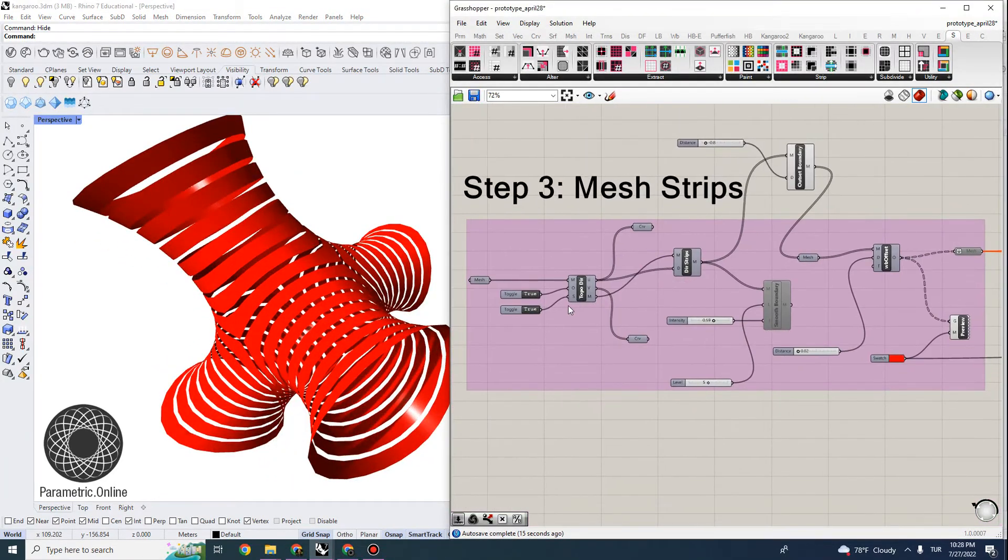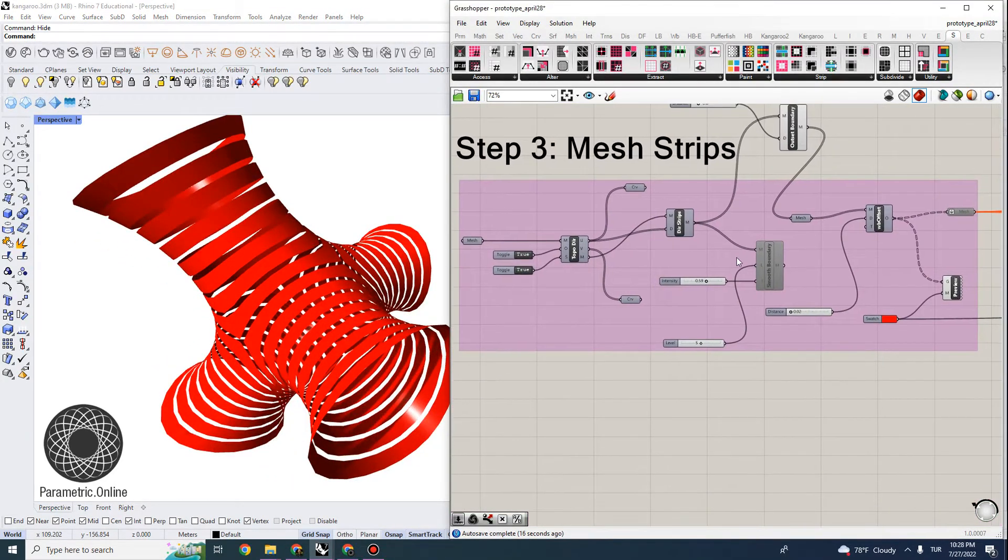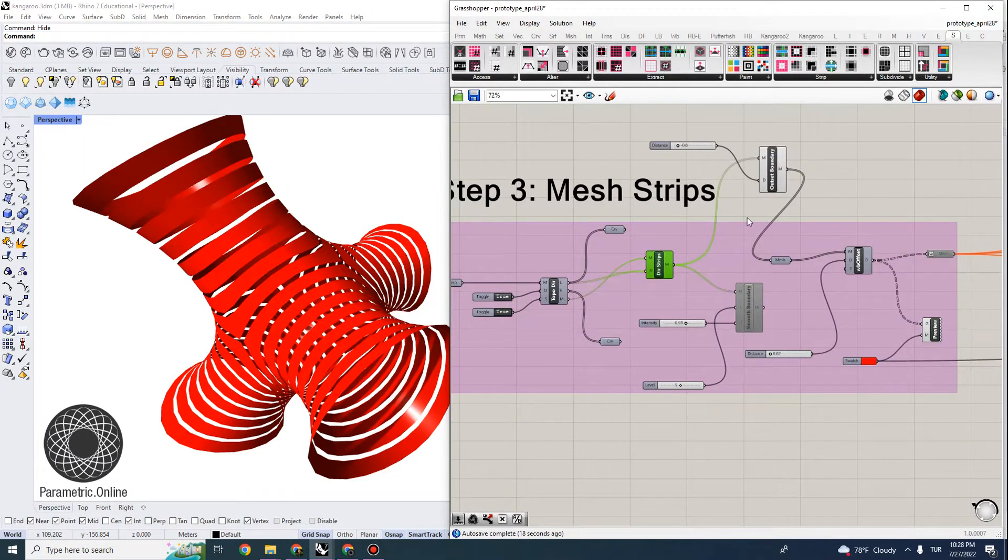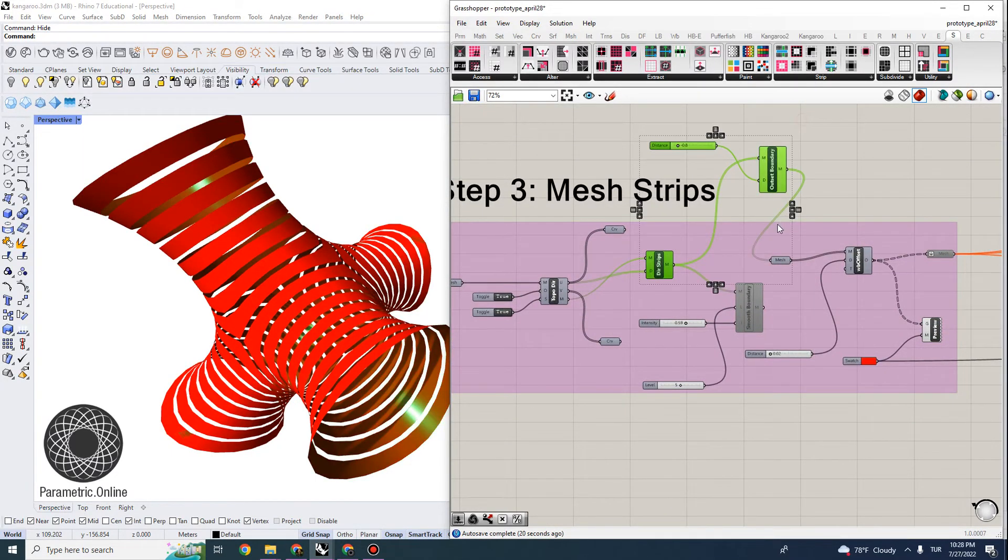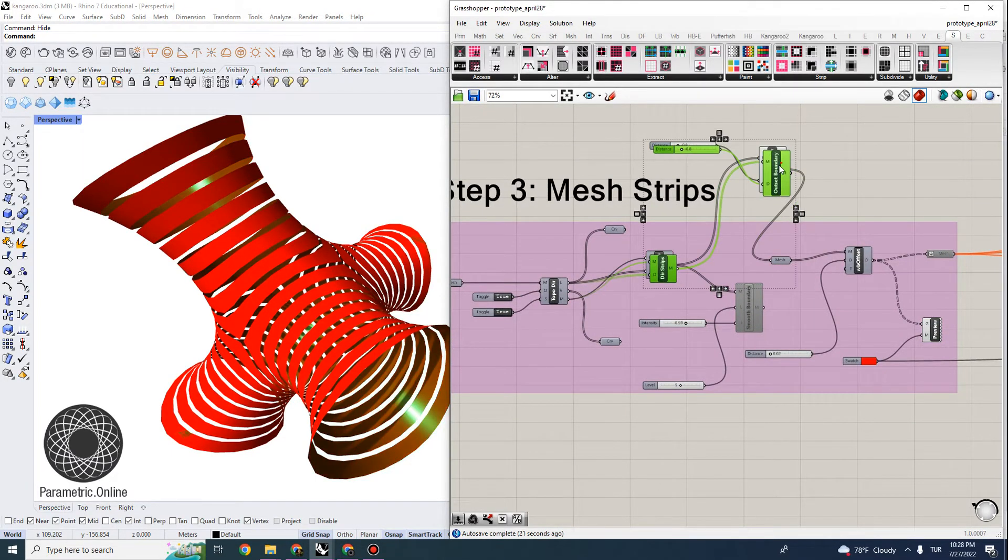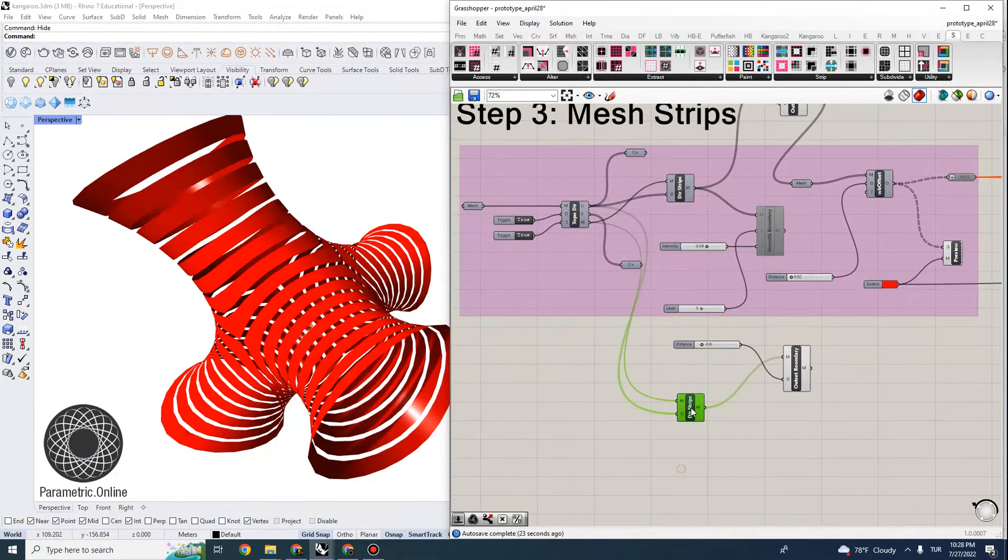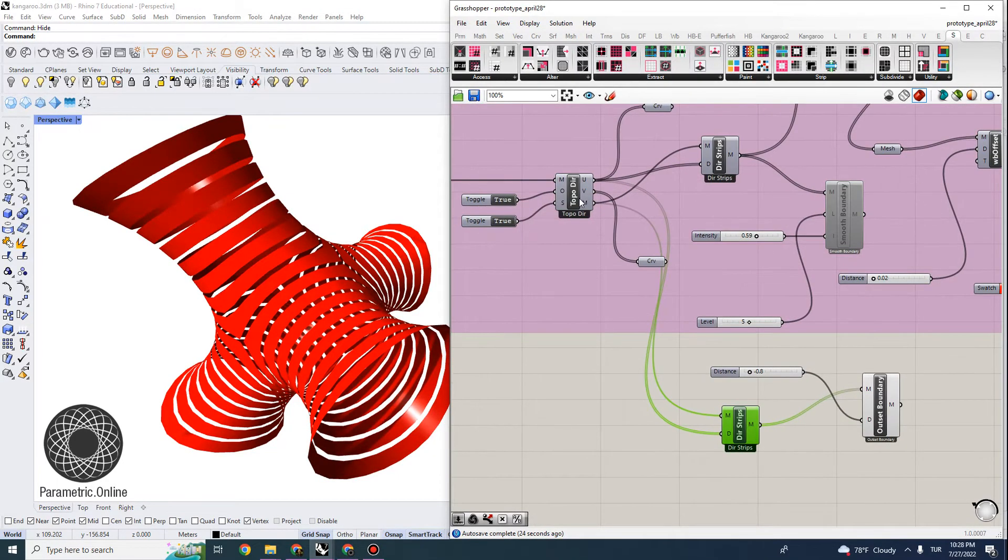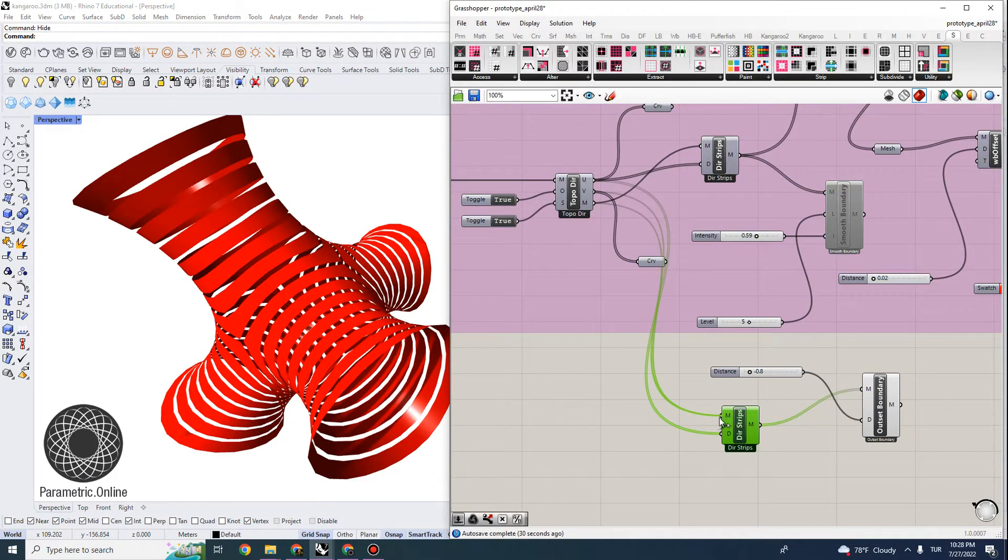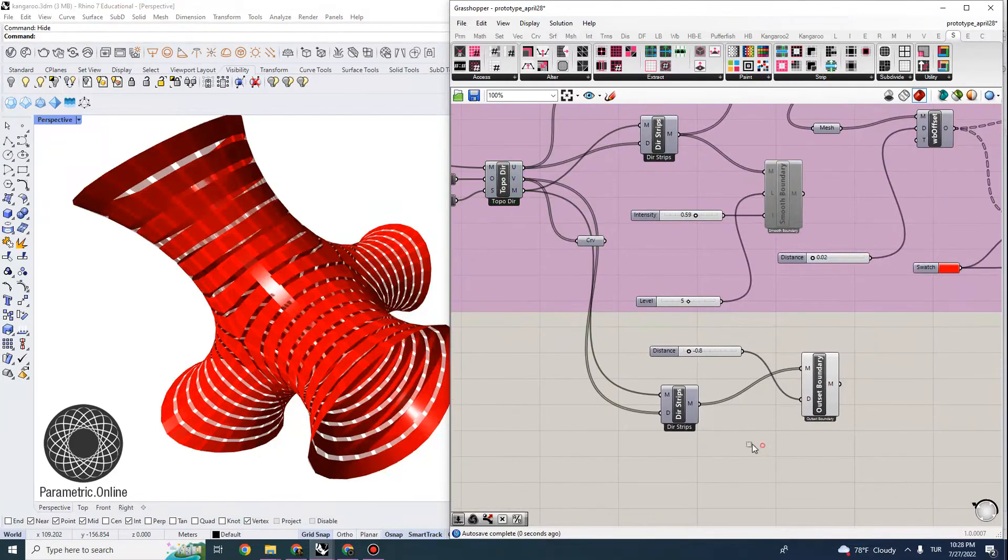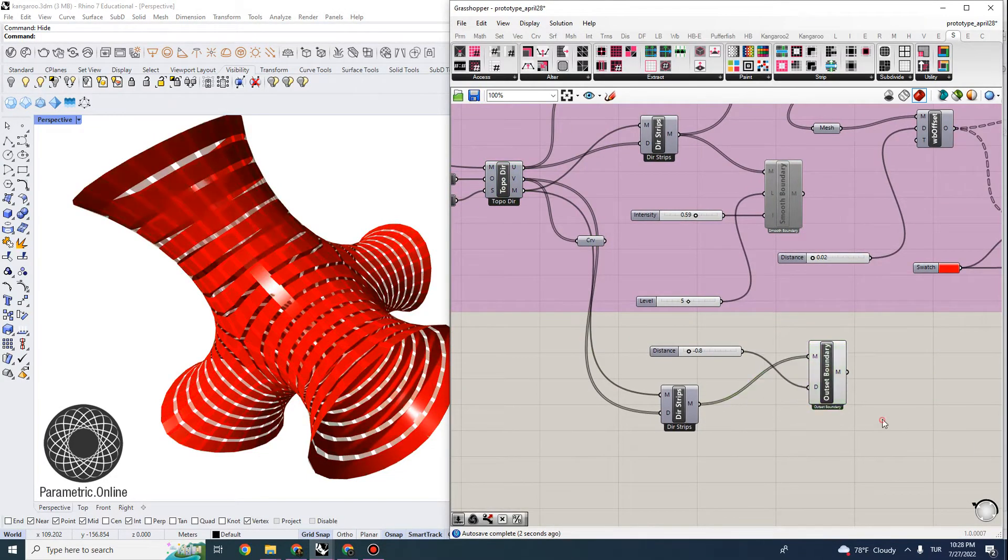Now I'm going to do the same thing for the other direction, and that will be actually a lot quicker to achieve. So I'm just going to copy this portion of the code. And rather than looking at the U directions, let's look at the V directions. So I'll just get the V directions and put that into the direction for this strip.